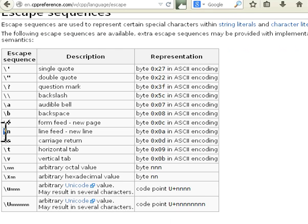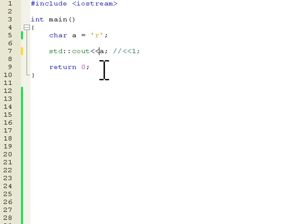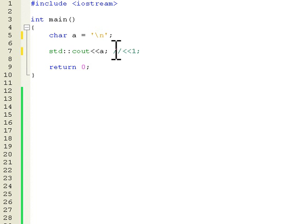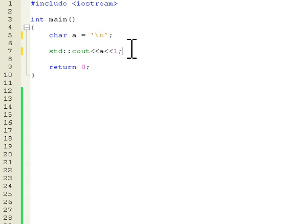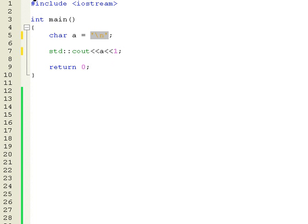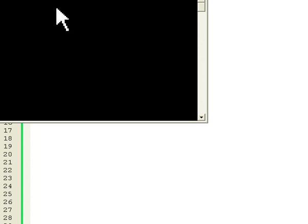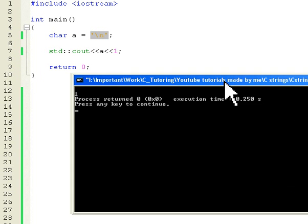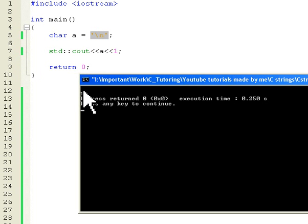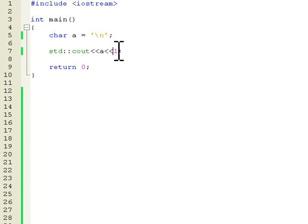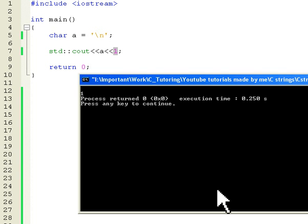For example we have this line feed which is used very much. So this backslash n will give a next line. So now if I add this one here and if I print this it will do a return. Let's see how it works. I will run this now and we can see that there is a return here and this one here is printed on a next line.